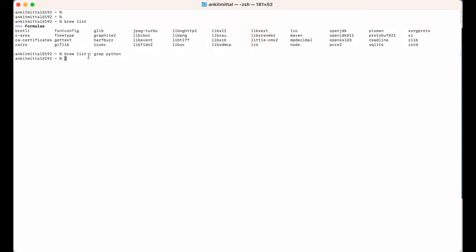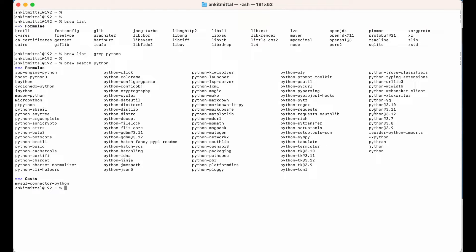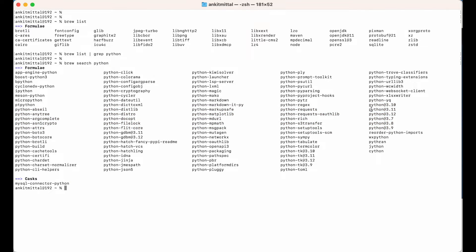But in my case, I did not get anything in the output, so it means Python is not installed using Homebrew. Now, before moving forward, we will see what Python versions are available to install through Homebrew. For that, I will run 'brew search python'. In the output you will see versions like python@3.10, python@3.11 — these are the versions available to install using Homebrew.